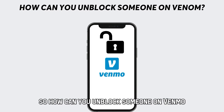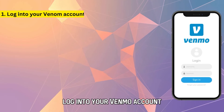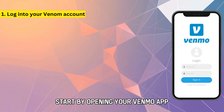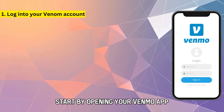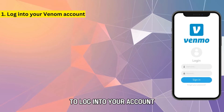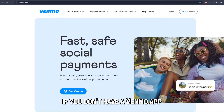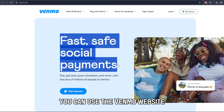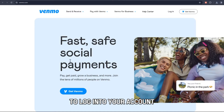So, how can you unblock someone on Venmo? Log into your Venmo account. Start by opening your Venmo app to log into your account. If you don't have a Venmo app, you can use the Venmo website to log into your account.